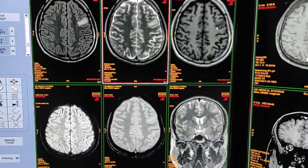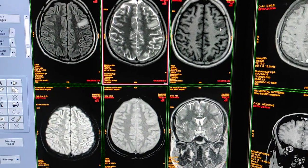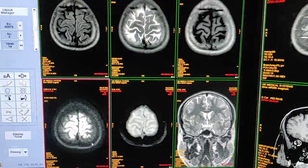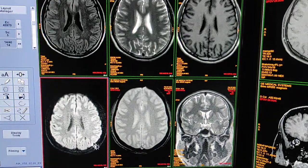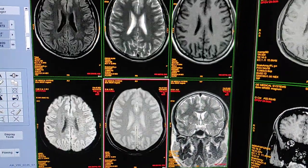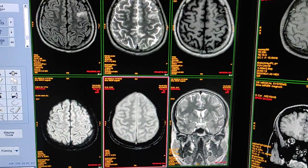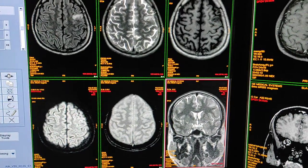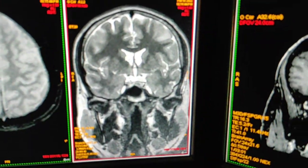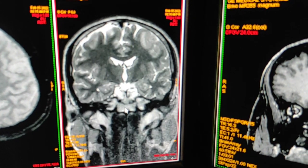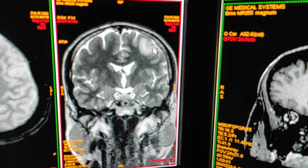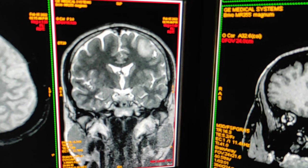The third sequence is hypointense on T1. Fourth, this is DWI. Fifth, this is GRE. Then I have taken thin T2 sections — here you can see a hypointense area; this is a granuloma.